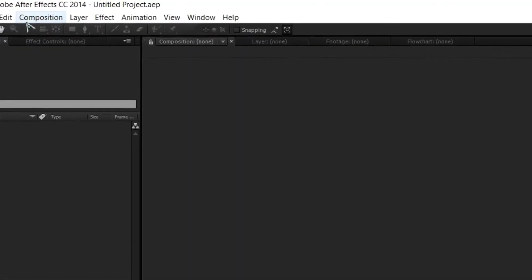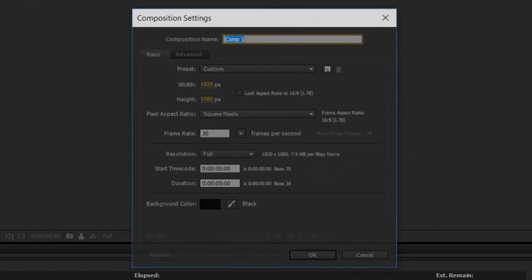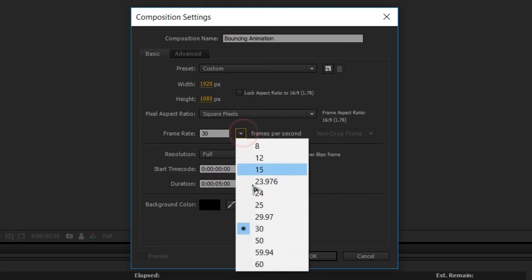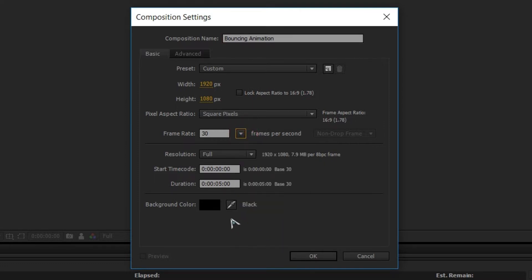First, create a composition: go to Composition, select Create New Composition, and name it 'Bouncing Animation'. Set the size to 1920 by 1080, set the frame rate to 30 frames per second, and set the duration to five seconds, then hit OK.